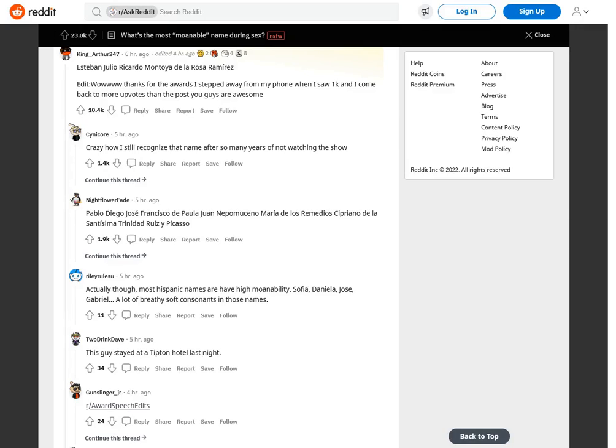Edit: wow thanks for the awards. I stepped away from my phone when I saw 1k and I come back to more upvotes than the post. You guys are awesome. Crazy how I still recognize that name after so many years of not watching the show. Pablo Diego Jose Francisco de Paula Juan Nepomuceno Maria de los Remedios Cipriano de la Santisima Trinidad Ruiz y Picasso.